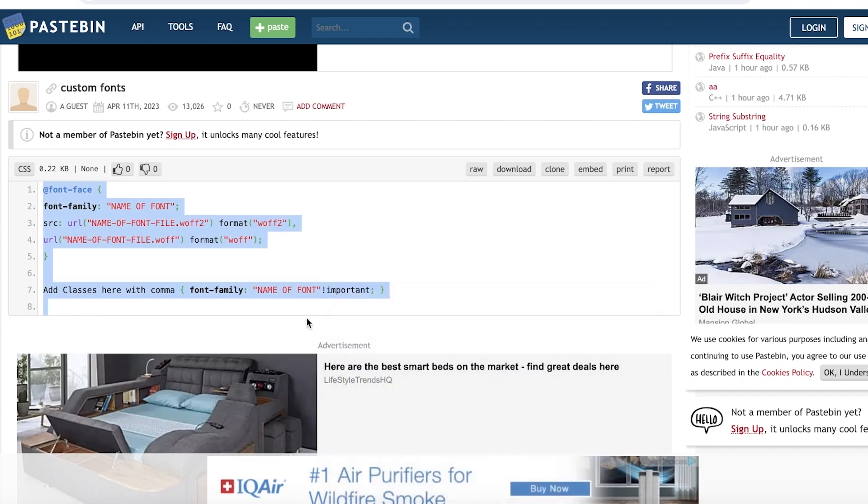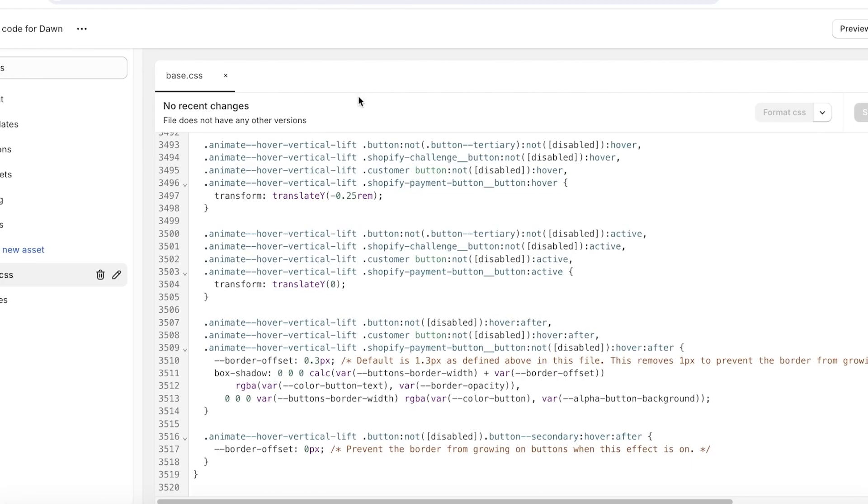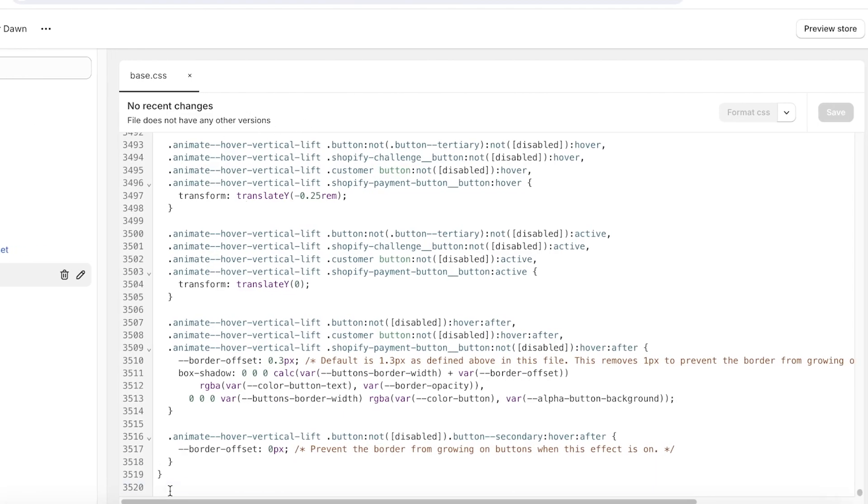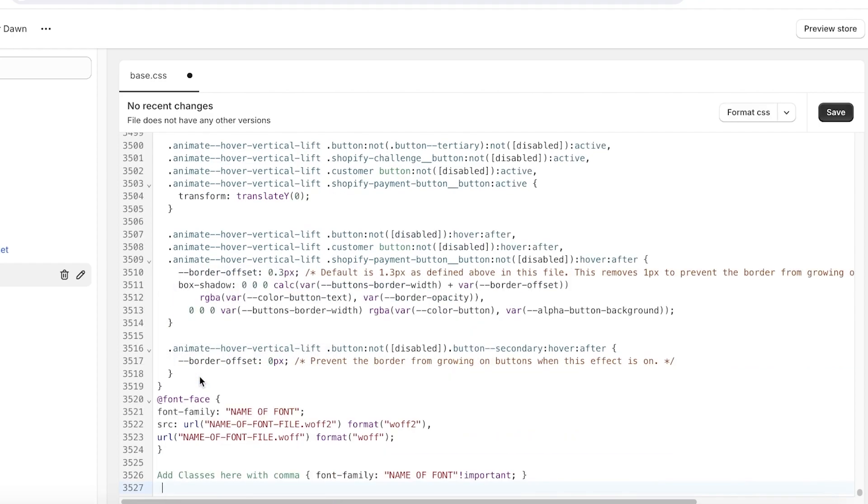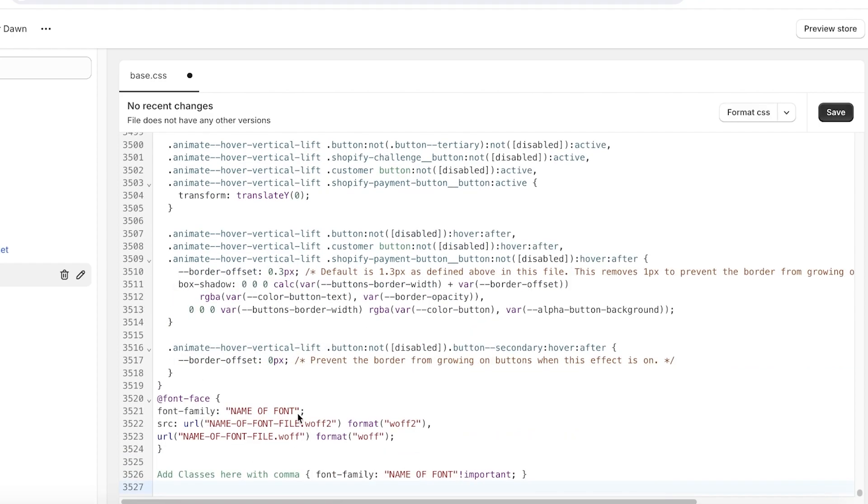Now once you scroll to the bottom, you want to copy this code in base.css. So to do that, just copy this entire code. Keep in mind you need to copy it in its entirety, otherwise it does not work. So what you're going to do is copy this and add this at the bottom of base.css. Once you have added this, click on save on the top right.